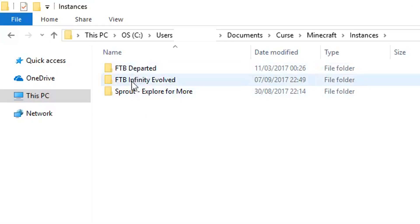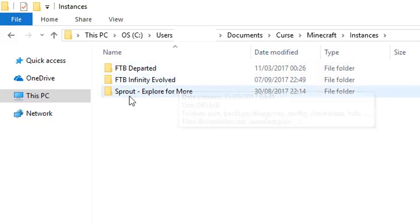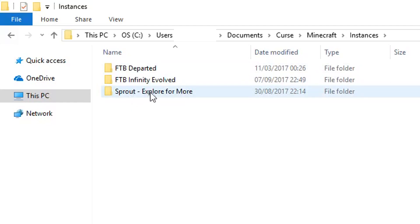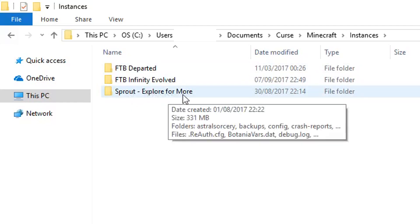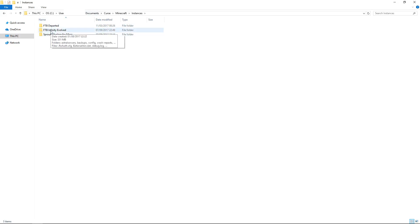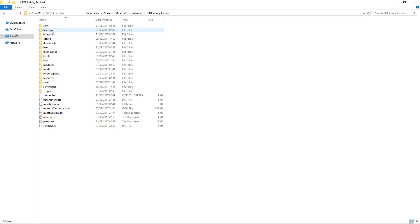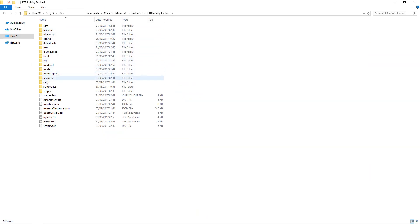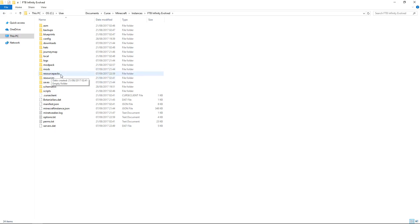I've got FTB Departed, FTB Infinity Evolved, and Sprout Explore for More. These are three mod packs, two of them are from Feed the Beast and Sprout is from the Phoenix Lodge. So I'm going to go to Feed the Beast Infinity Evolved. In here you're going to see there's a folder called resource packs. If you don't have that folder then you can create one and keep it as one word, resource packs, but it should be in your Minecraft folder as is.